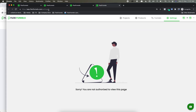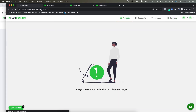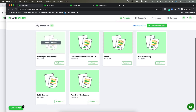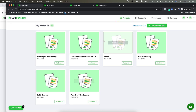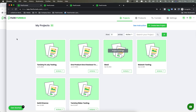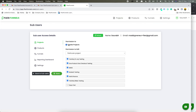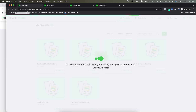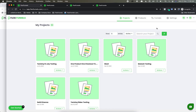Let me go to the sub-user account and refresh. Now you will see that I have got access as a sub-user to these 6 projects. I've also got access to the 'Create New Project' button. However, if I disable it and click Save, then refresh — in this case you will see that the Create New Project button has gone.